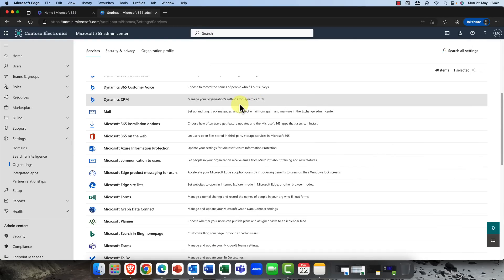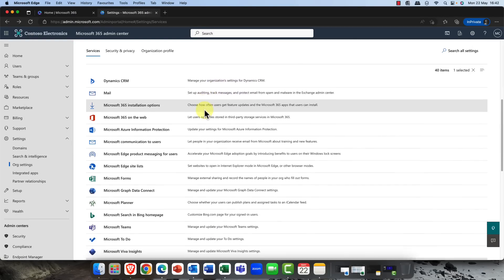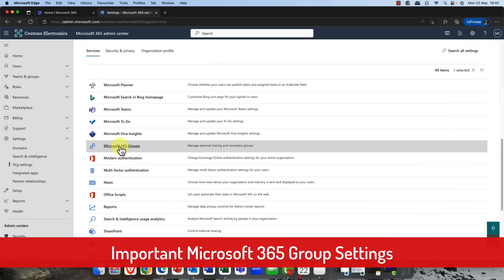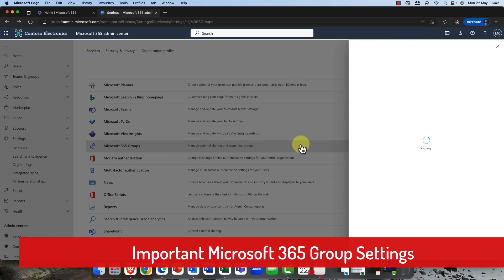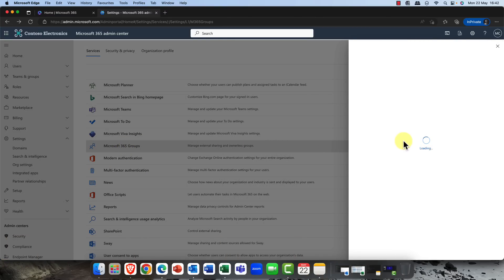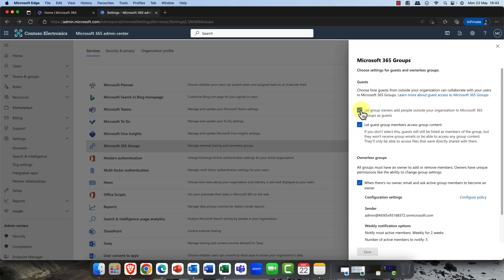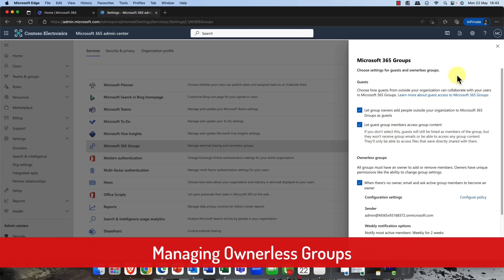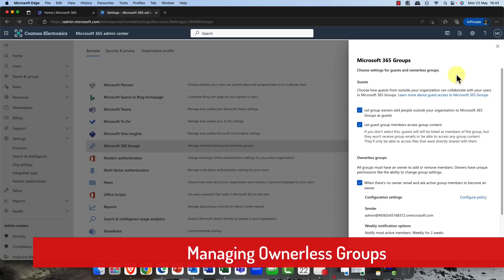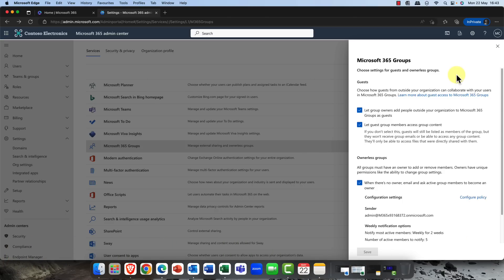Up next are definitely one of my absolute favorites and it's definitely something that you need to look at. This is Microsoft 365 groups and there are some super important settings here that you need to be aware of. First of all, guests: let group owners add people outside of your organization as groups or guests. If you don't want that this is where you switched it off. Let guest group members access content. Again if you don't want that switch it off.